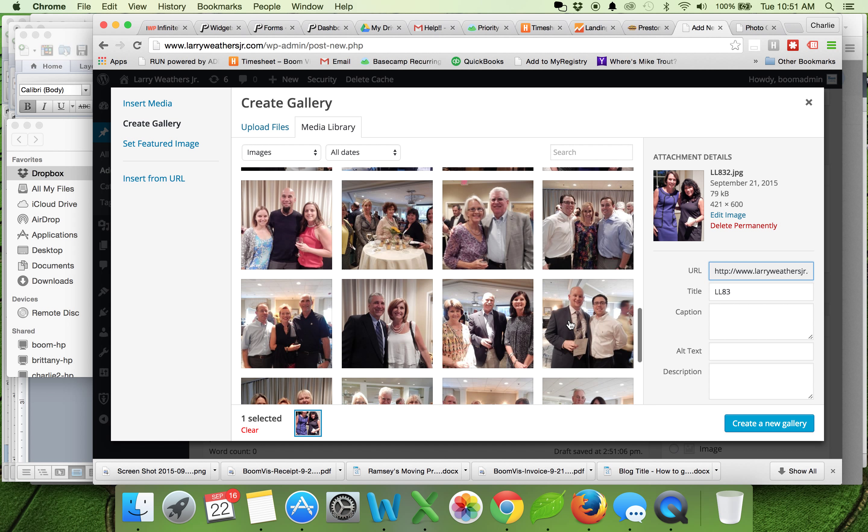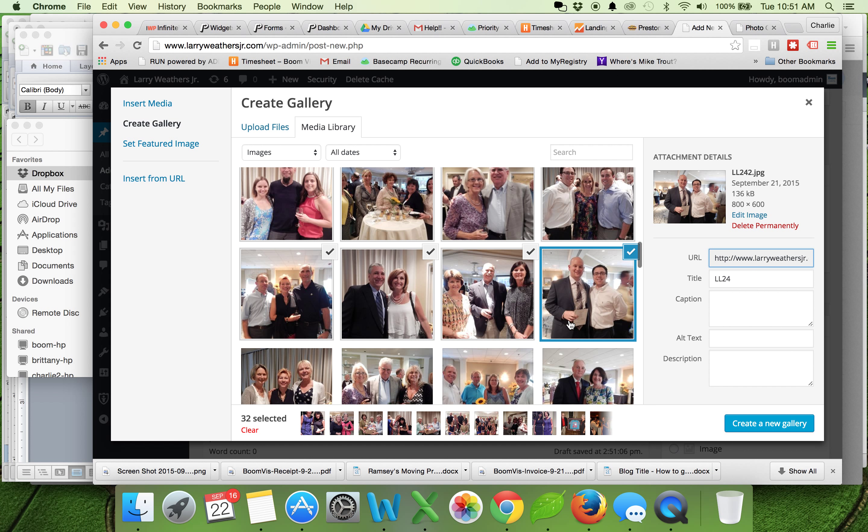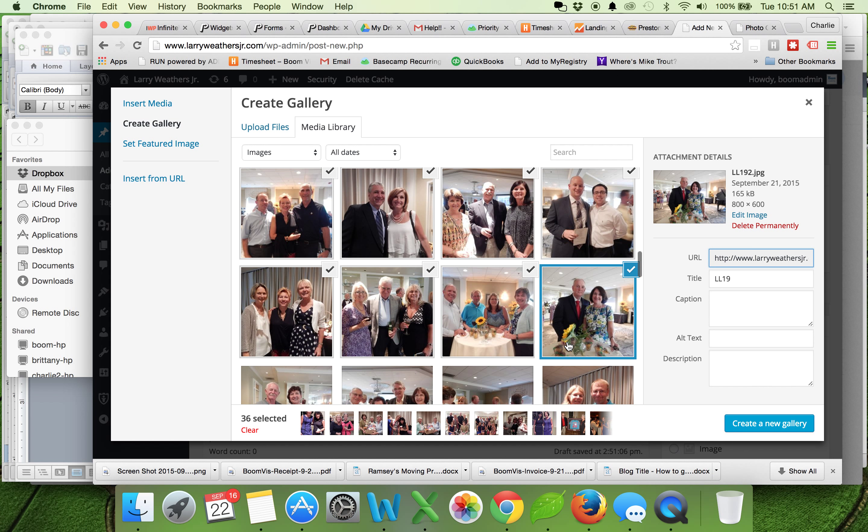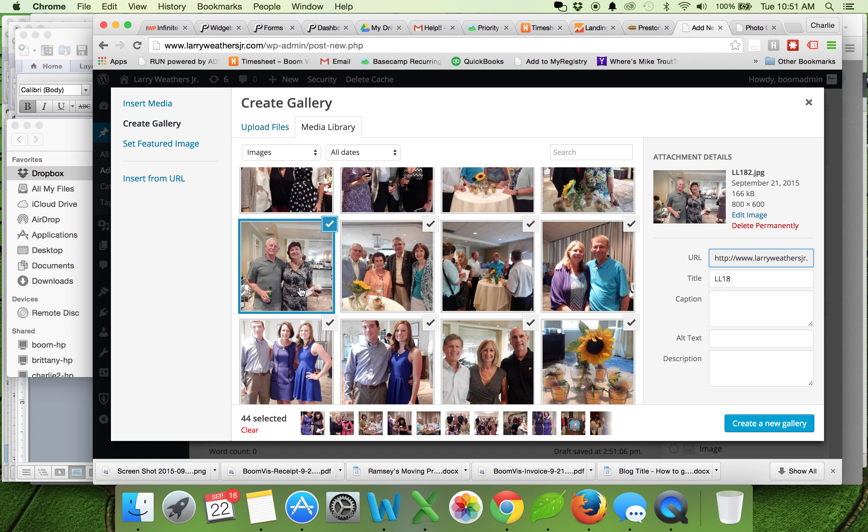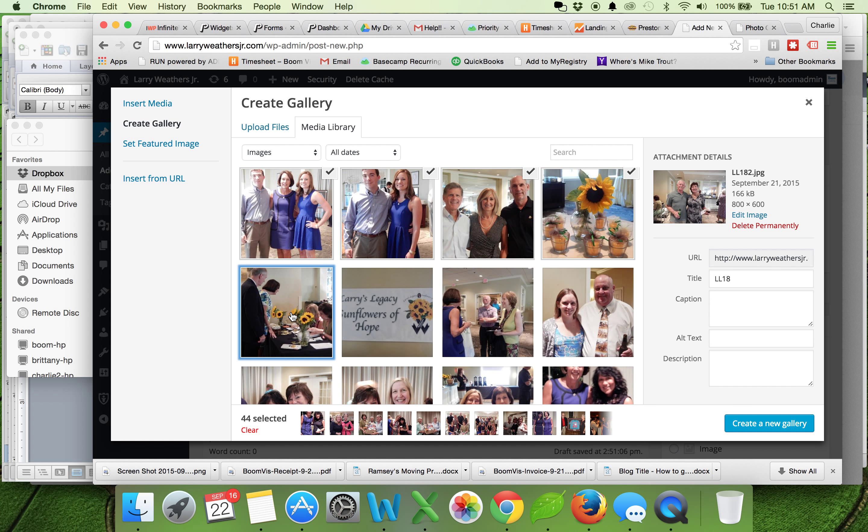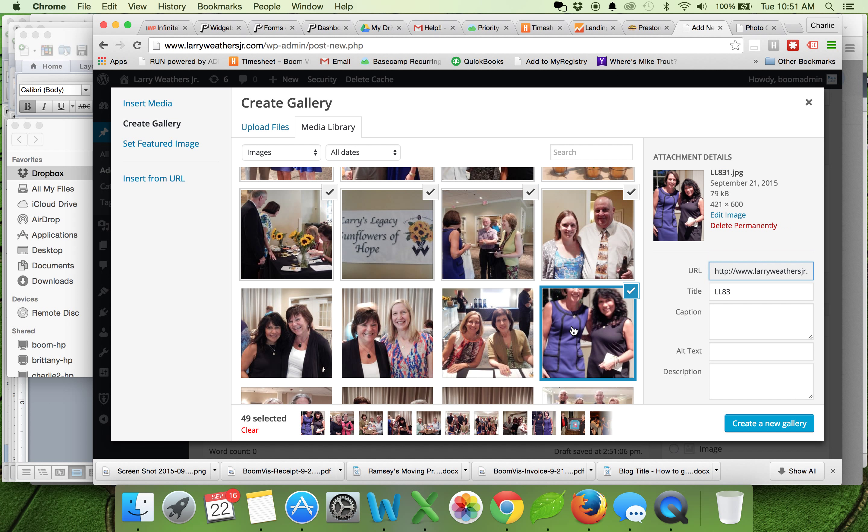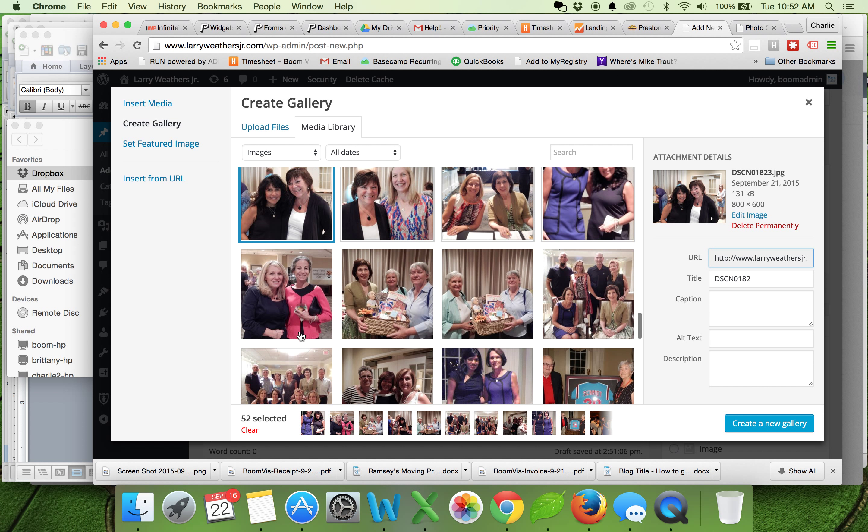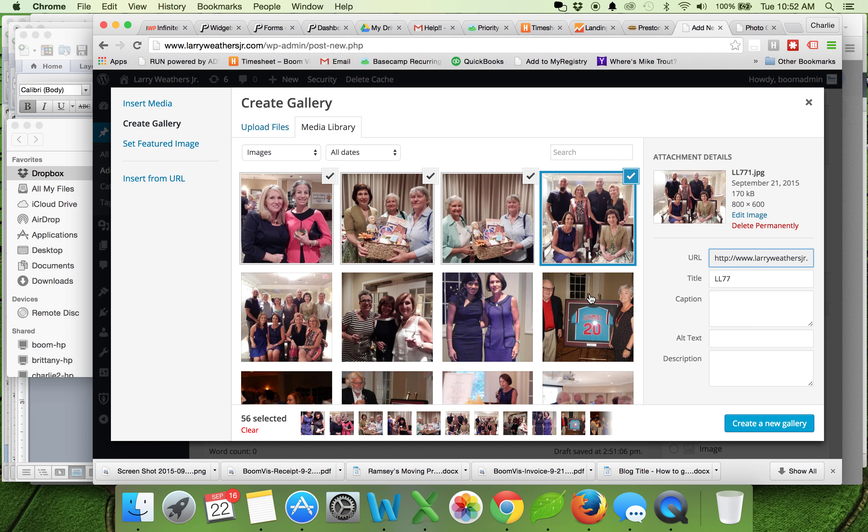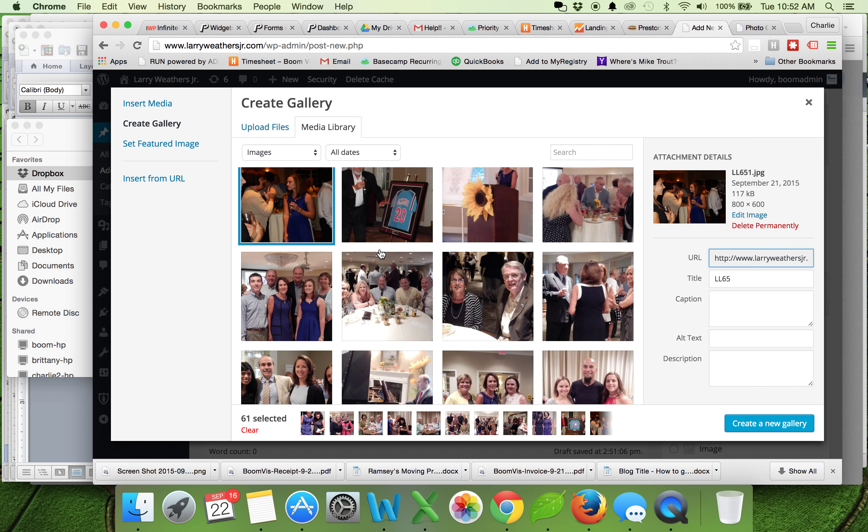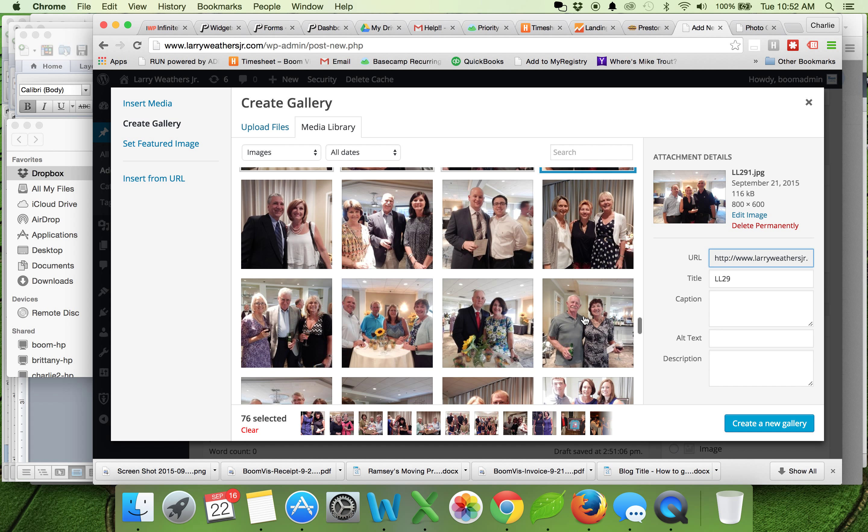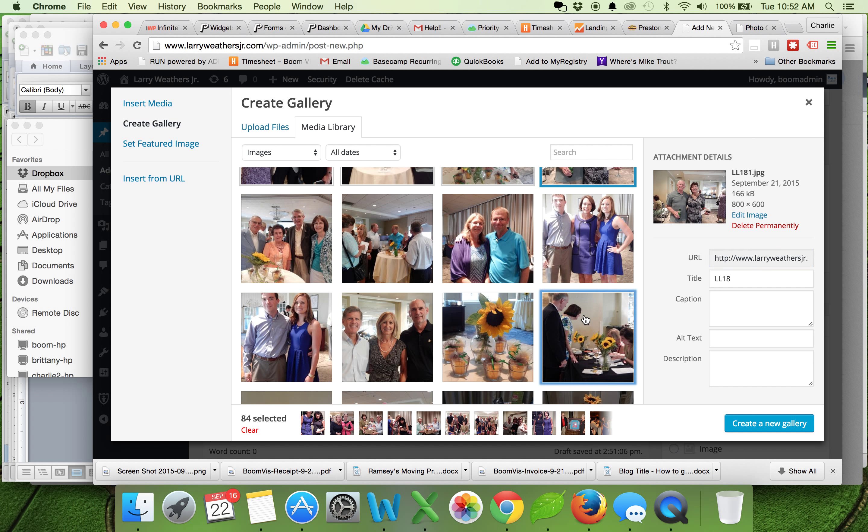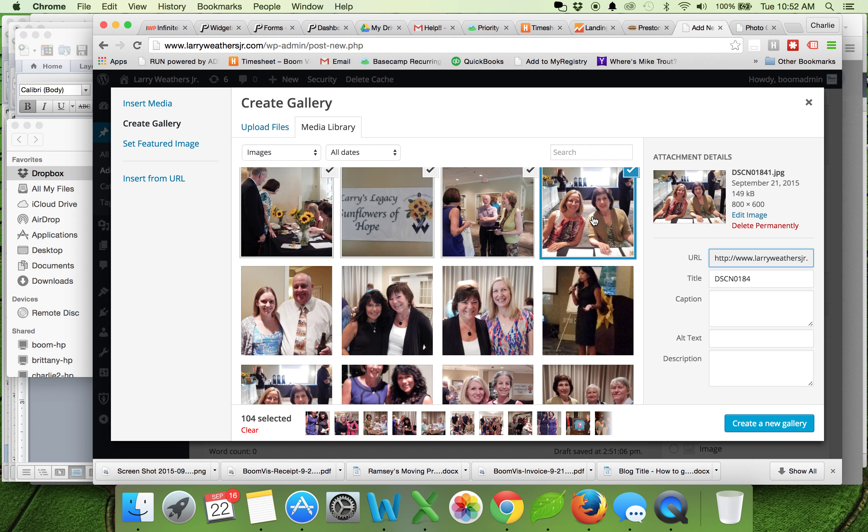Looks like all these are from this year. So I'm selecting each of the ones that I wanted to go to the gallery. If you use your shift key, you can select multiple at the same time. Just trying to figure out where the end of this year stops. Looks like all of these are from this year.